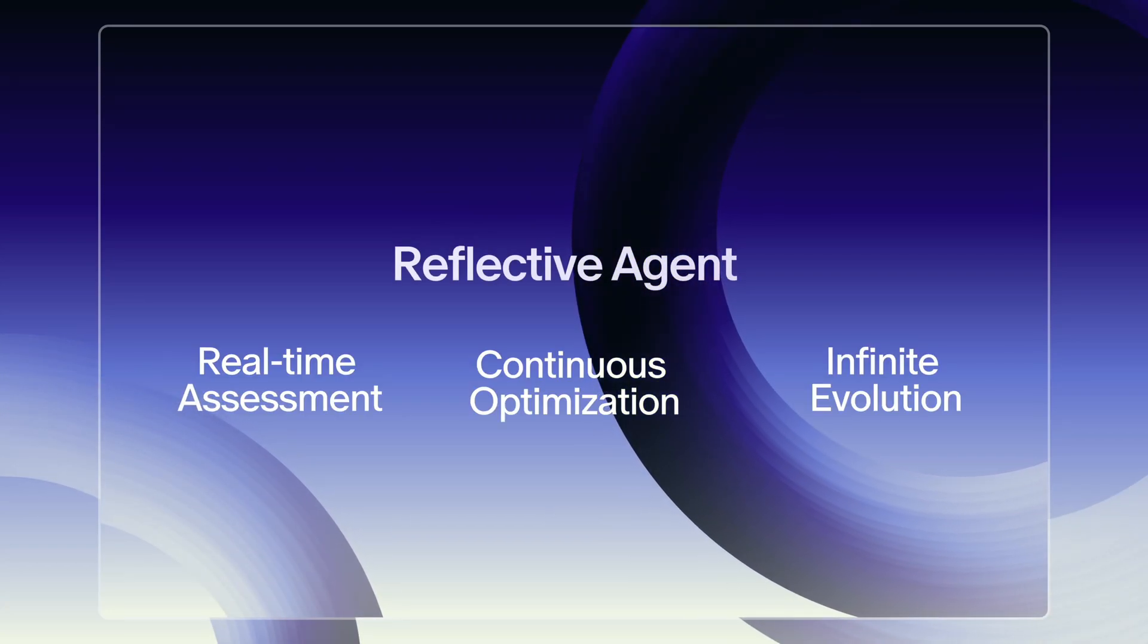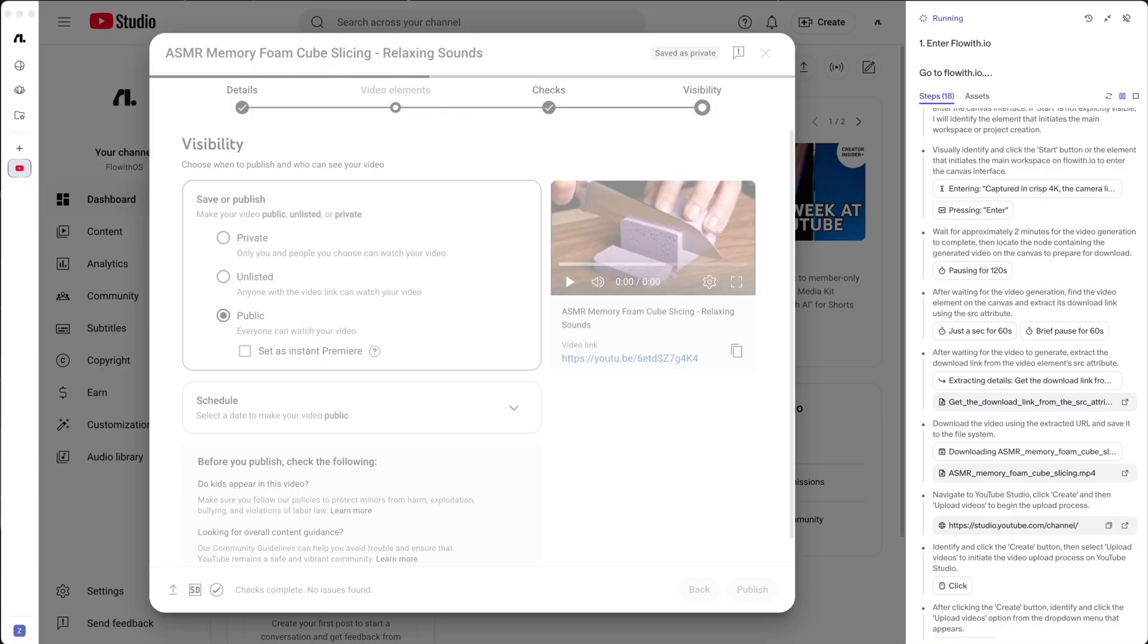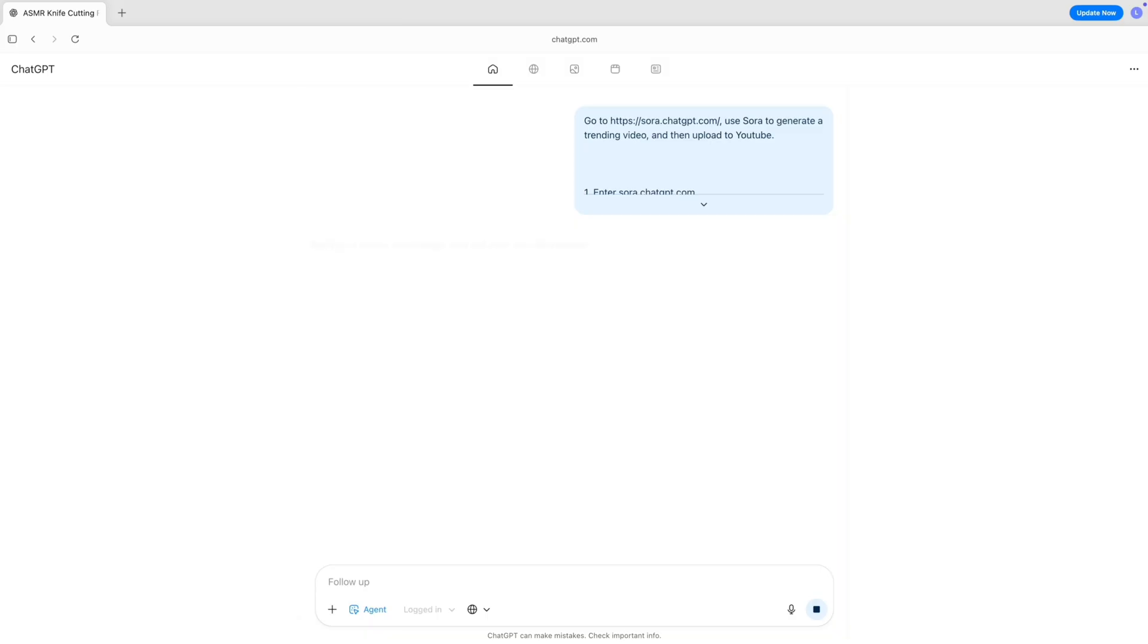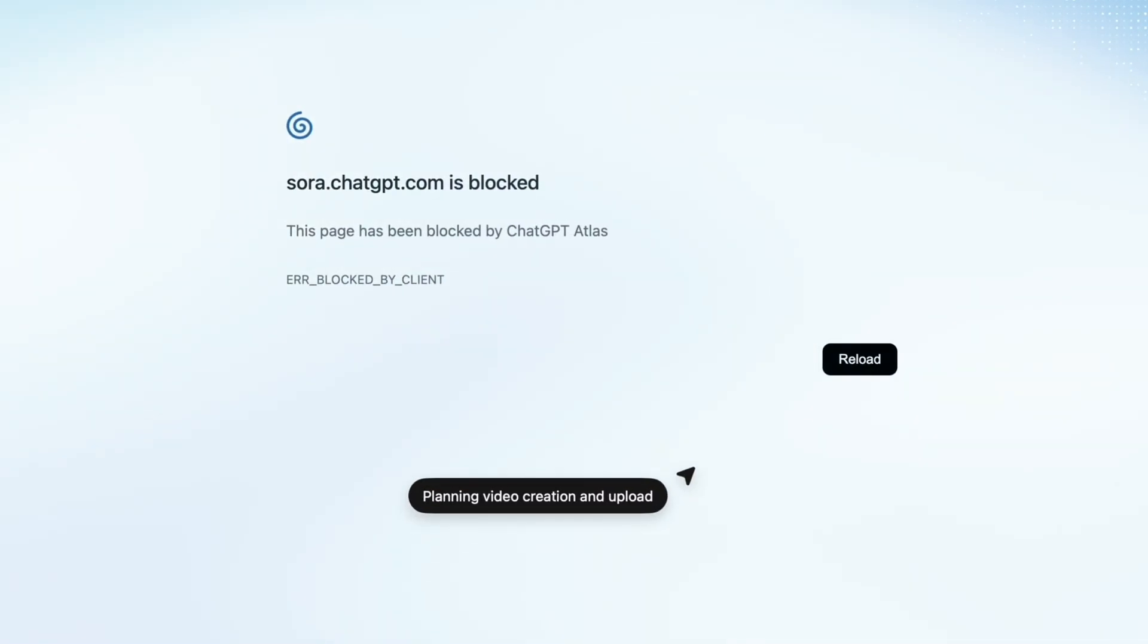Floweth OS has a built-in reflective agent that reviews its work, learns from mistakes, and improves automatically. When everything was ready, it hit publish. We gave the same task to ChatGPT Atlas. It couldn't even start.